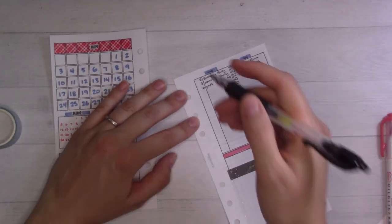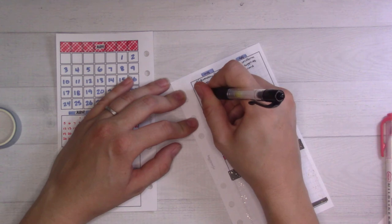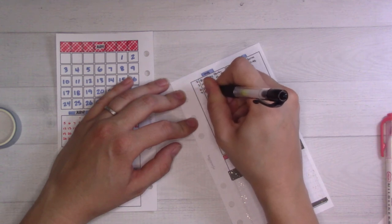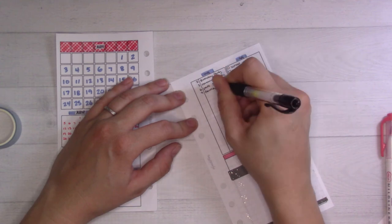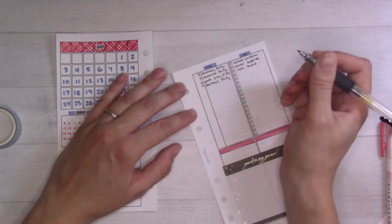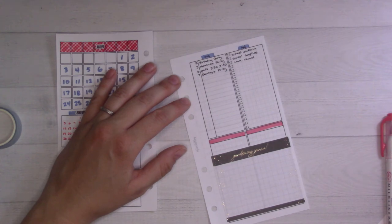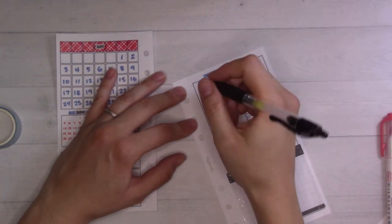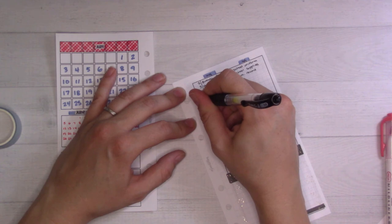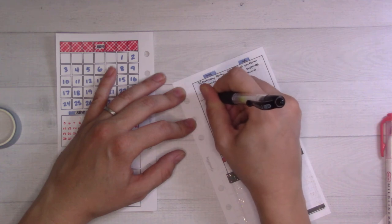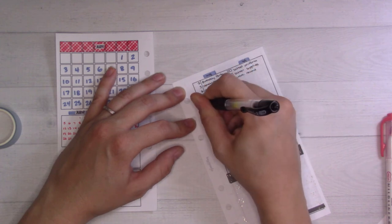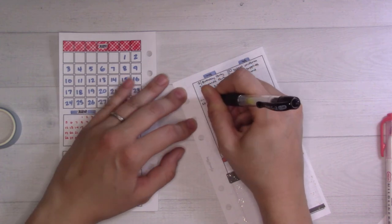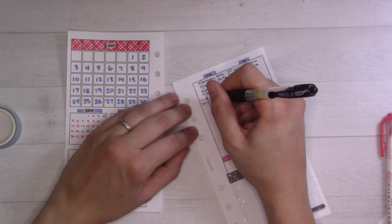On the 9th we have another birthday party. The 11th through the 15th is VBS, and the 20th through the 24th is Comic-Con.